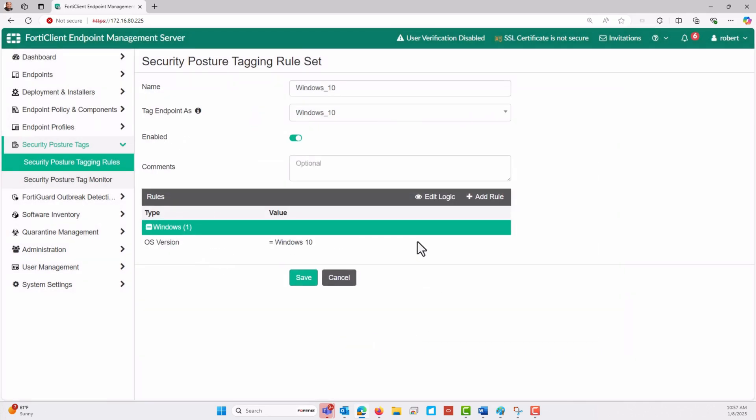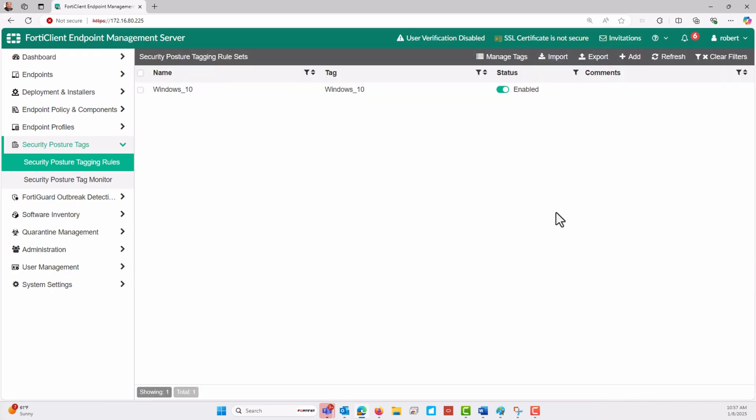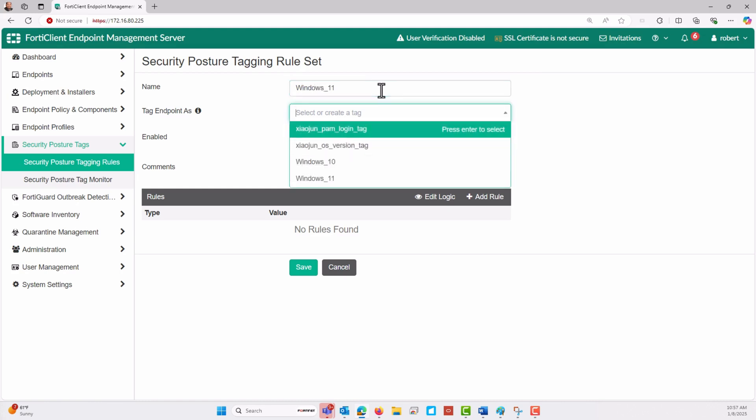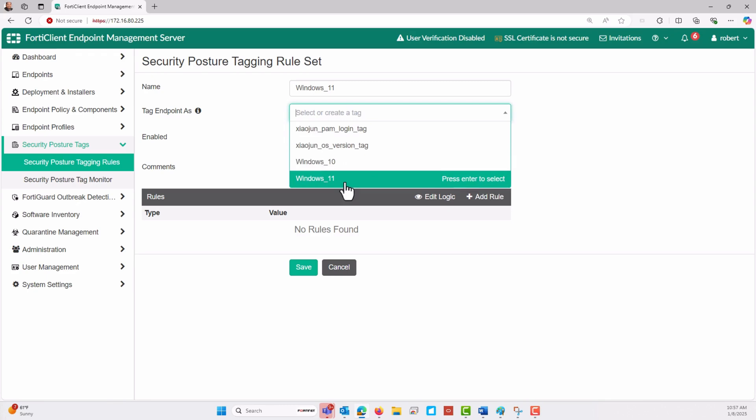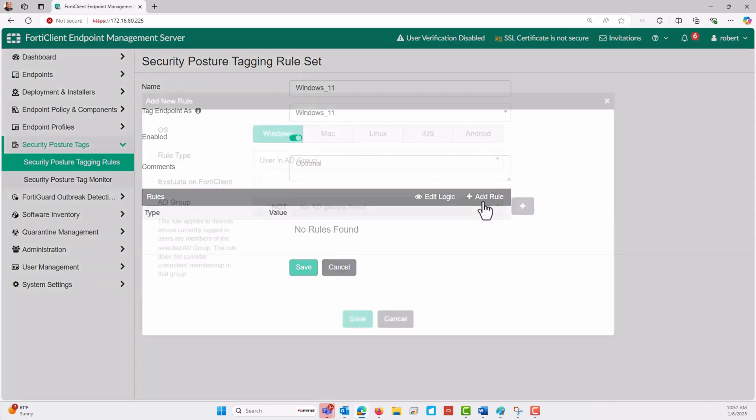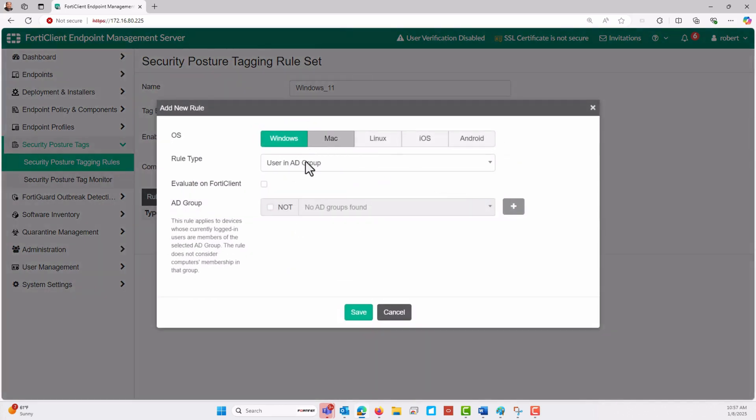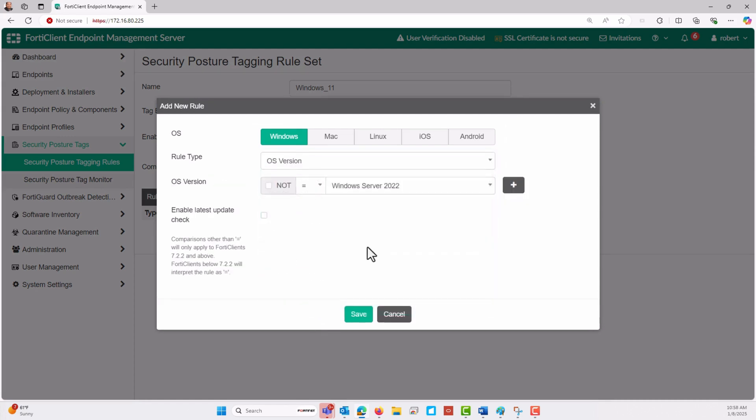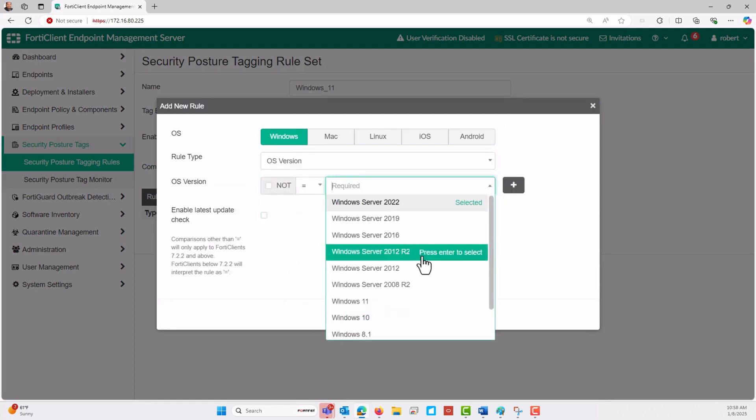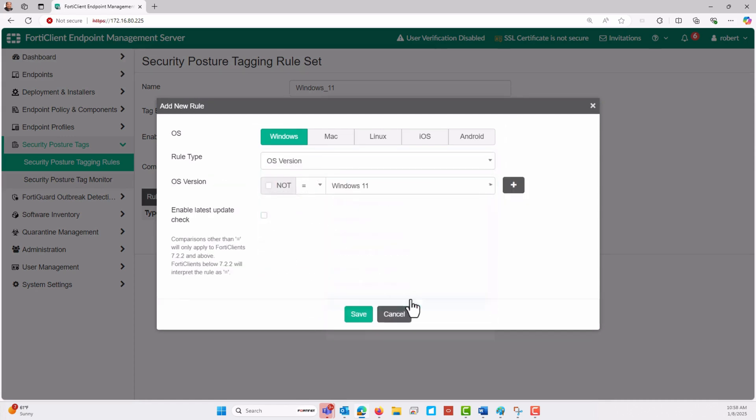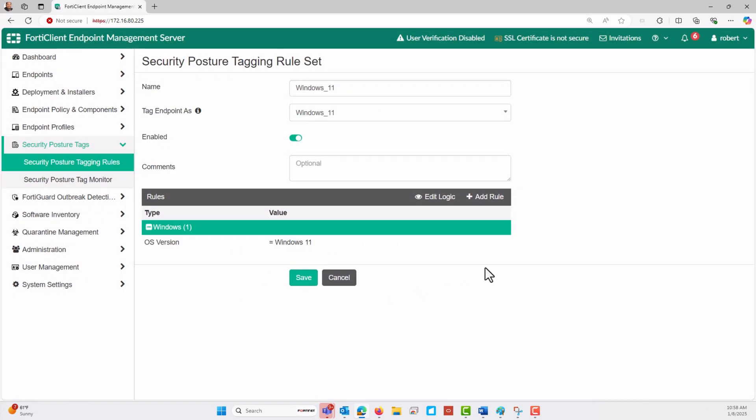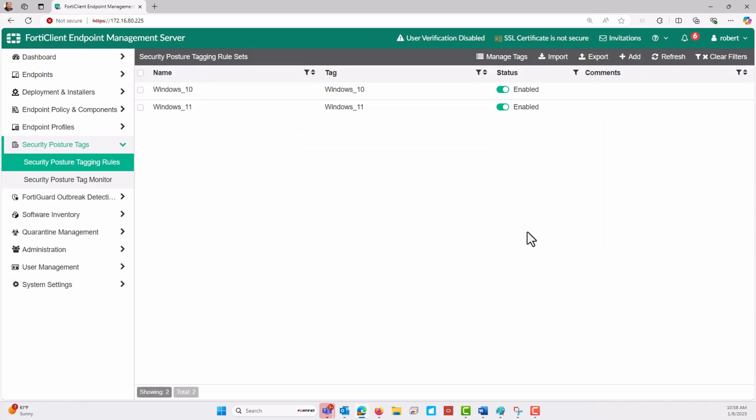The next step would be to create another rule for Windows 11 using the same procedure, but specifying the OS version as Windows 11. This way, we can differentiate access based on which version of Windows is being used, either Windows 10 or Windows 11. As you can see, both Windows 10 and Windows 11 devices are successfully configured.